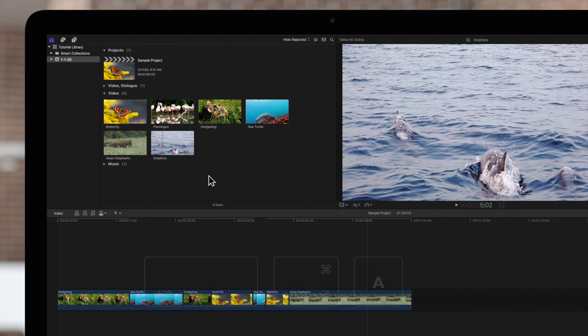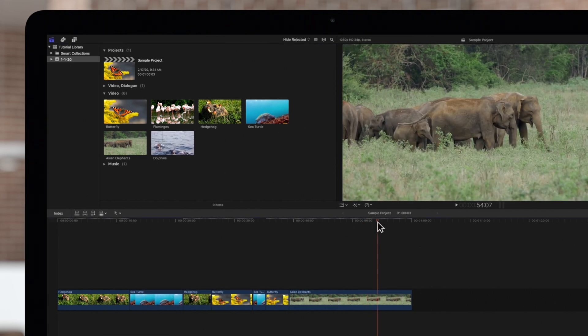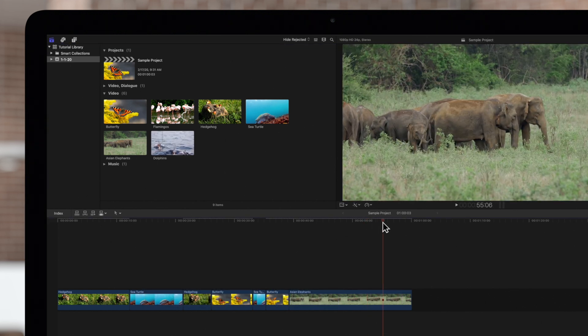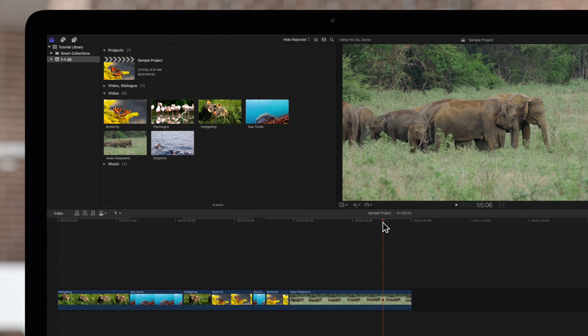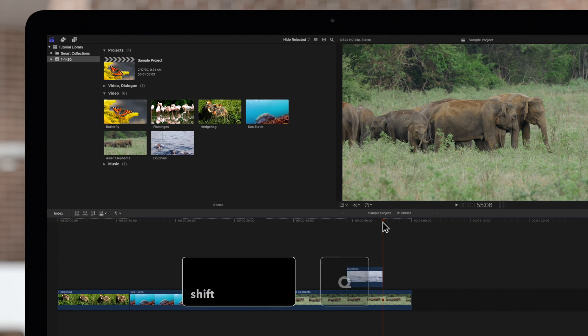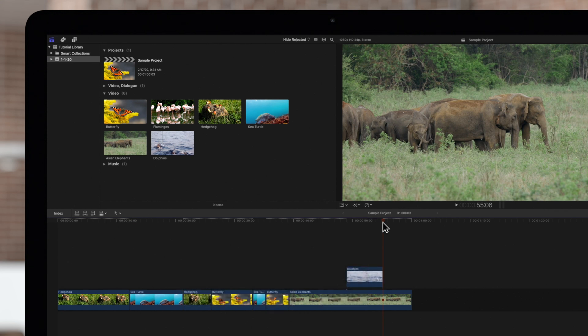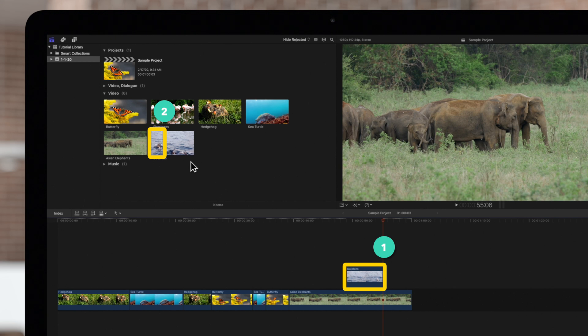And in the timeline, we'll position the playhead where we want the clip to end. Let's execute a connect edit. The back time connect edit command is Shift-Q. Now the clip is connected and it ends where the playhead was positioned.